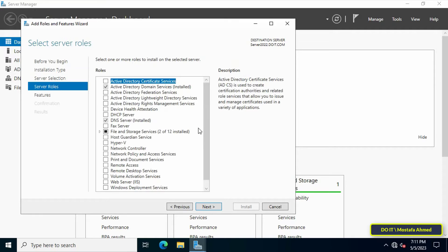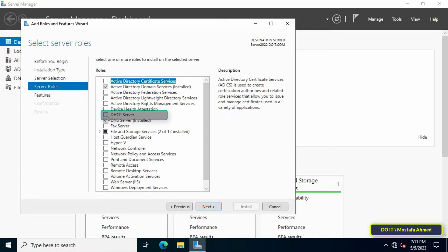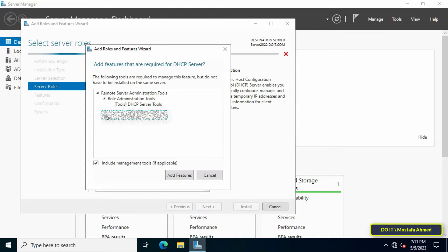In this step, select roles that you want to add, which is the DHCP feature. Choose DHCP server box from the server roles page.